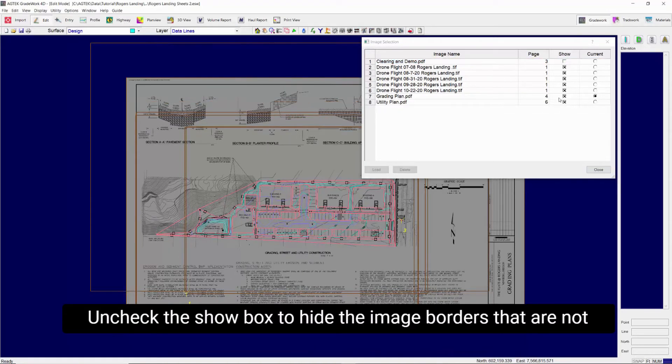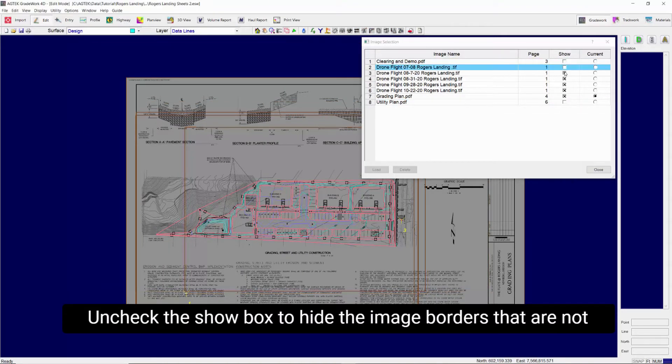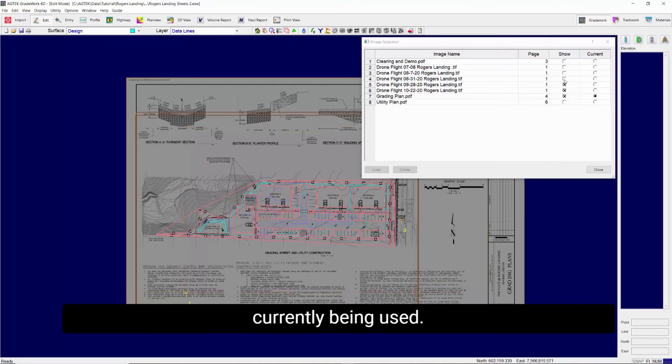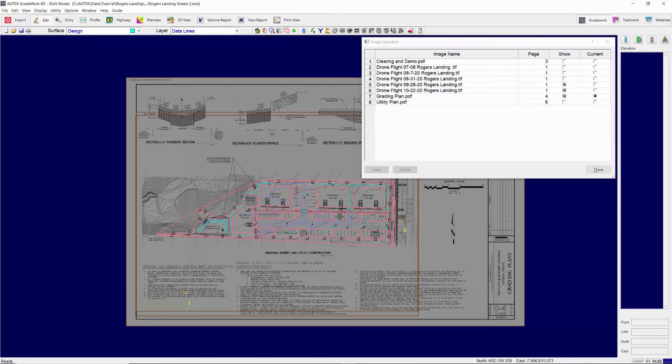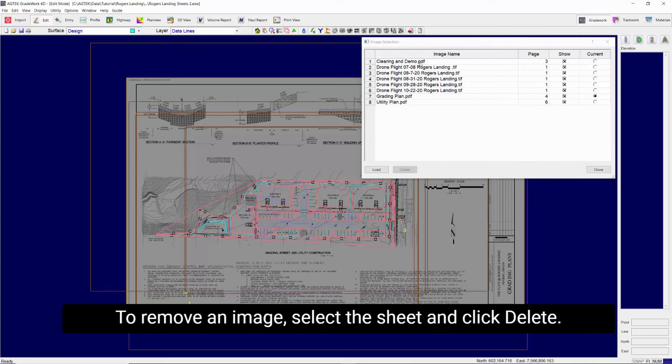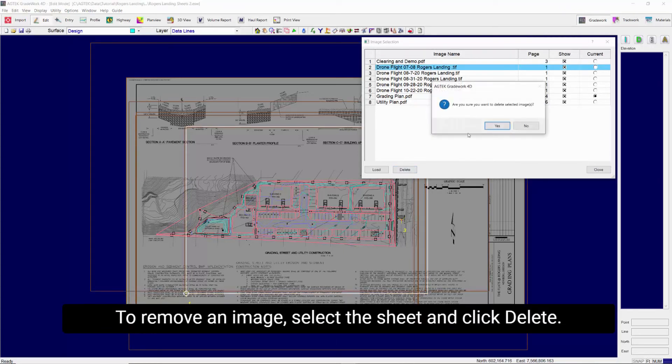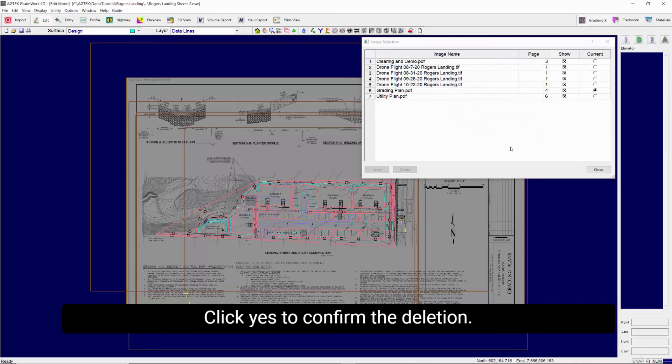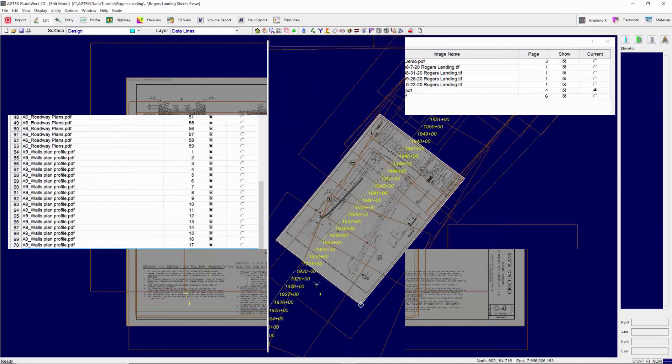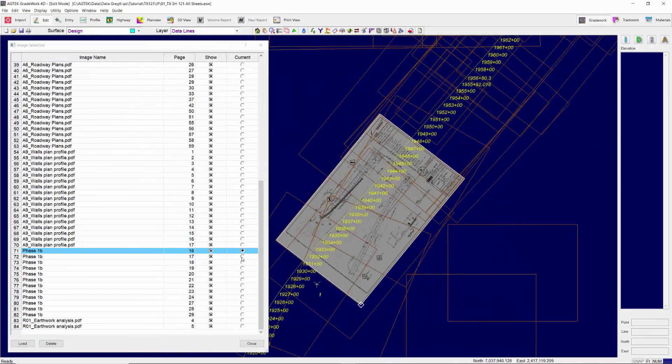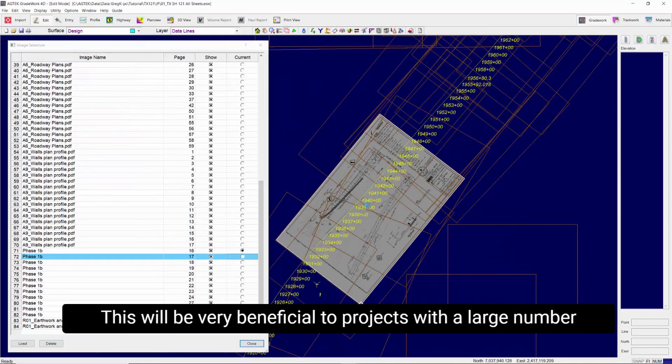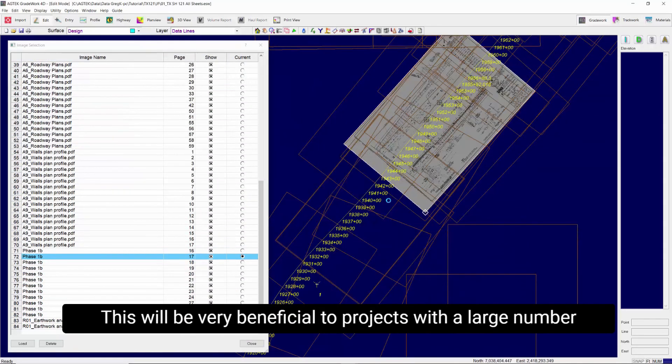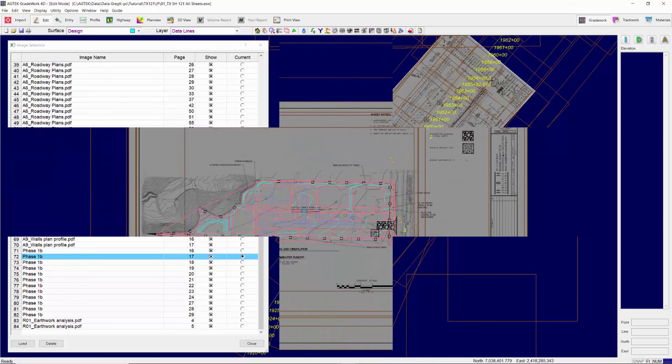Uncheck the Show box to hide the image borders that are not currently being used. To remove an image, select the sheet and click Delete. Click Yes to confirm the deletion. This will be very beneficial to projects with a large number of sheets.